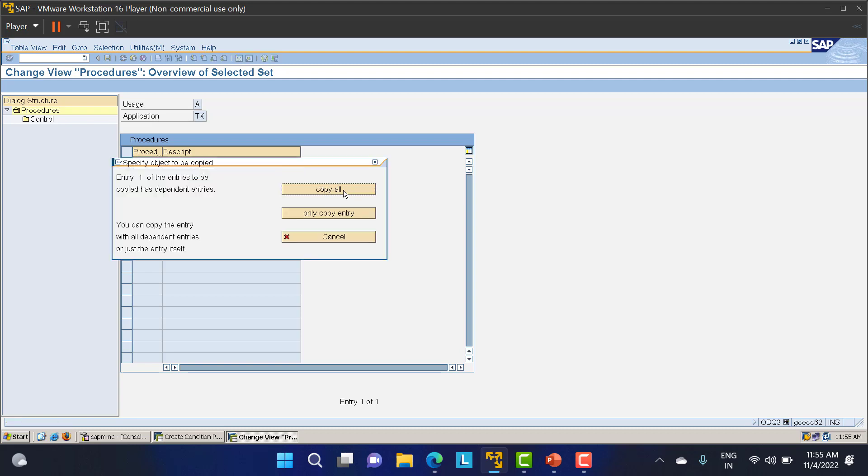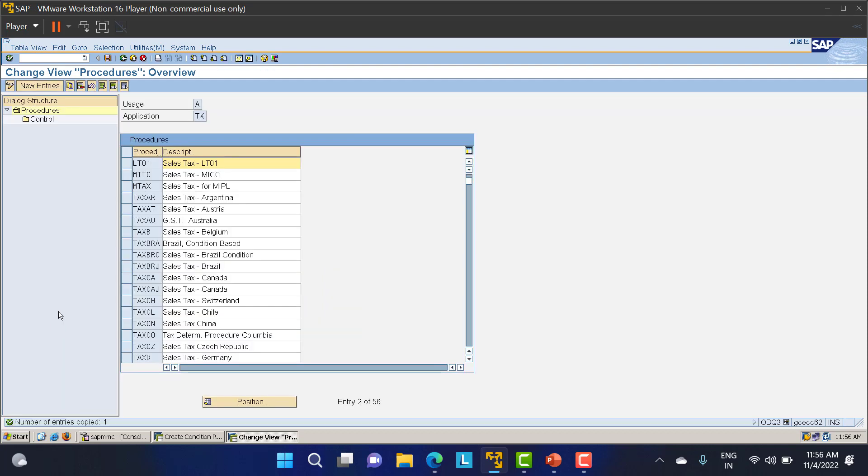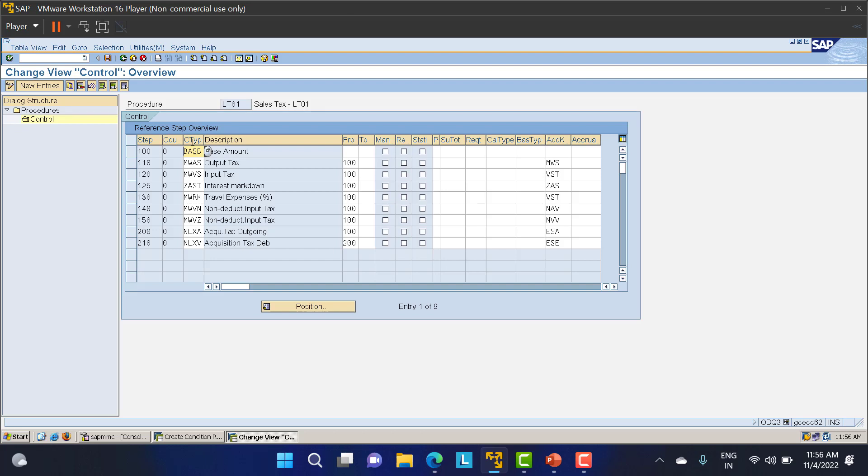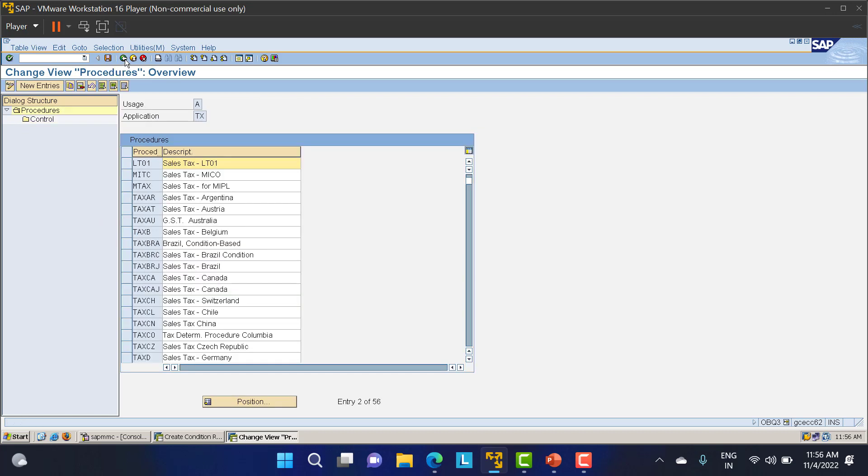It's asking whether we need to copy everything. Just say copy all. Number of dependent entries copied are nine. Select this and go to the control data. Here you can see many different things involved inside it. Since we copied a standard one, whatever is within the standard we've copied everything. You can change all these things, but as MM consultants we're not going to change anything. We'll just proceed with whatever we're copying from the standard one.